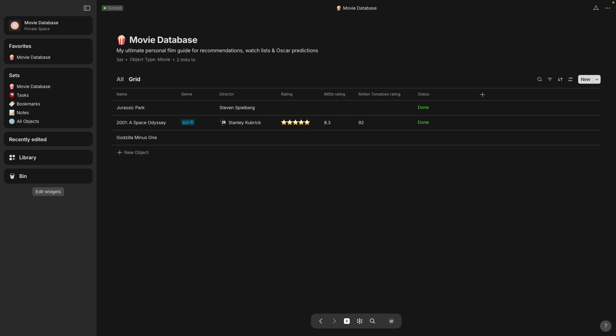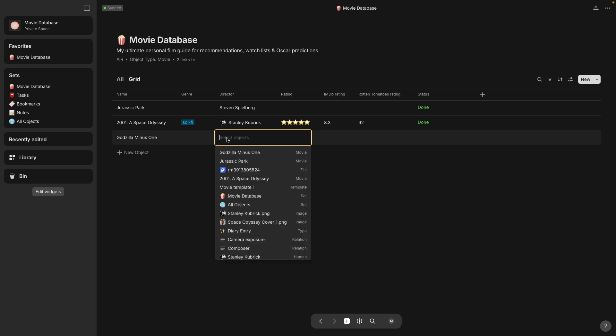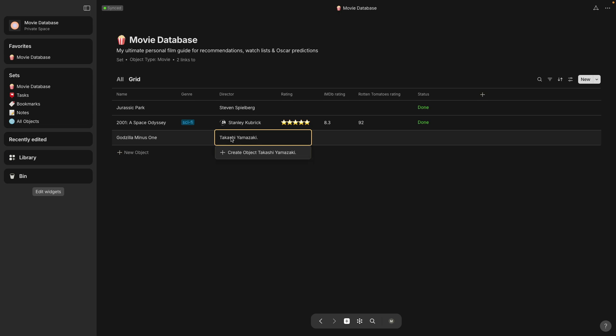For director if you put the name and they don't already exist in any type just select underneath where it says plus create object and it will create it under the director object type.